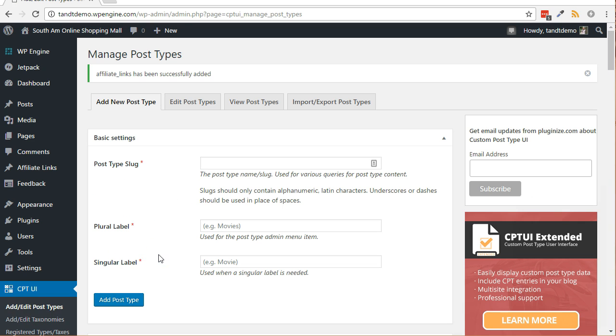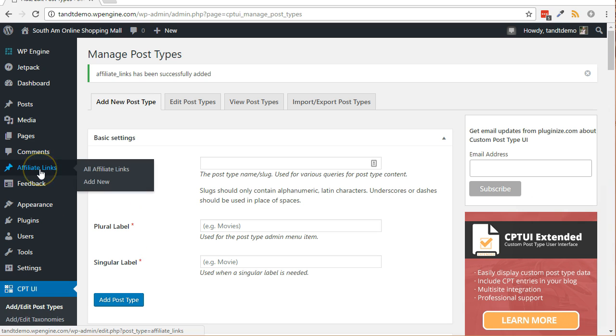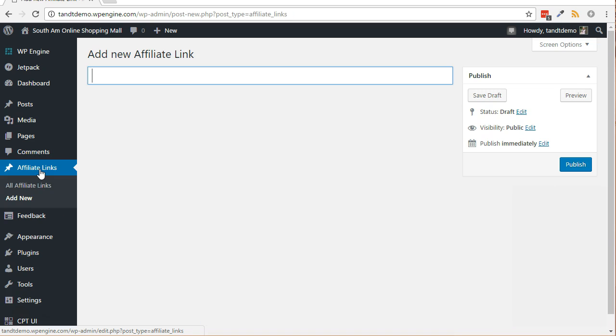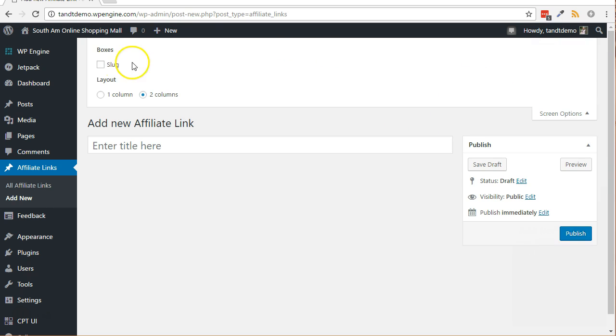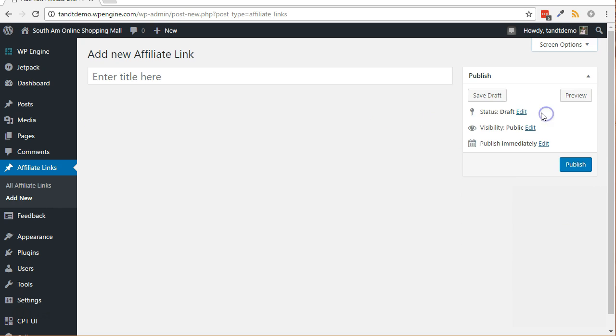You will now see on the left side a new menu option called affiliate links. If you have a peek inside the add new screen for affiliate links, you will see that title, slug, status, visibility and publish date are the only editable settings. Let's now add a field for the URL and another for the counter.